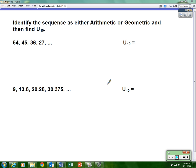Advanced algebra through data exploration, mastery quiz number one. Today we're going to look at identifying a sequence as either arithmetic or geometric, and then find the tenth term in the sequence. Remember: arithmetic means we are adding — either a positive or a negative number. Geometric means we are multiplying — by a whole number, a decimal, or a fraction.